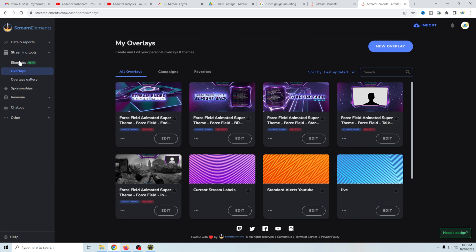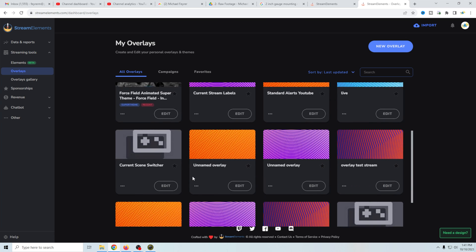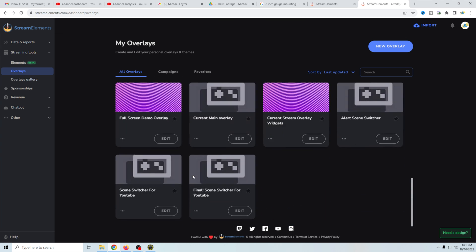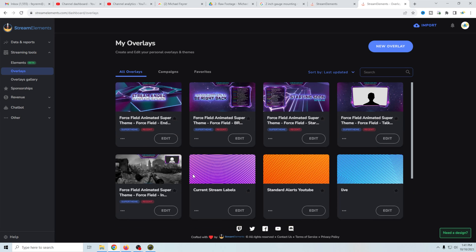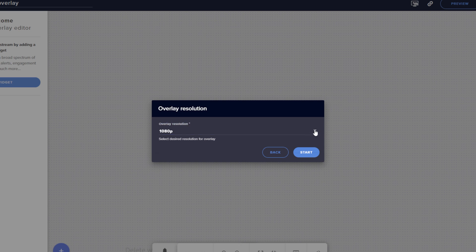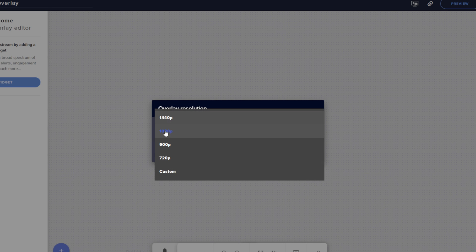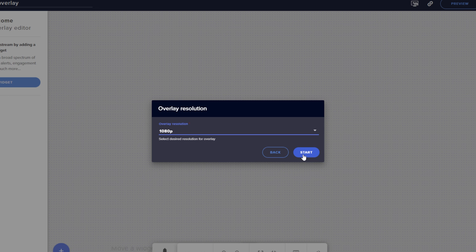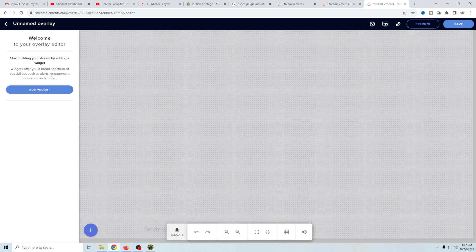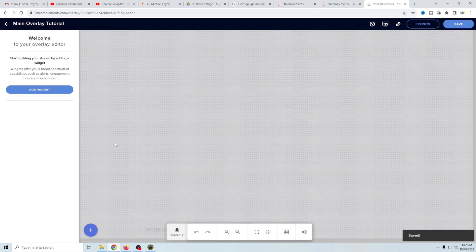So we are going to use the overlay section. Of course, I have a bunch of overlays in here just because I've been using this for a really long time — yours is probably going to be empty. So what we're going to do is start with a new overlay and select the resolution that you are going to produce your live stream in. In our case, it's going to be 1920 by 1080, which is the canvas size we use. We'll click Start, name it — I'm going to call this Main Overlay — go ahead and save that.